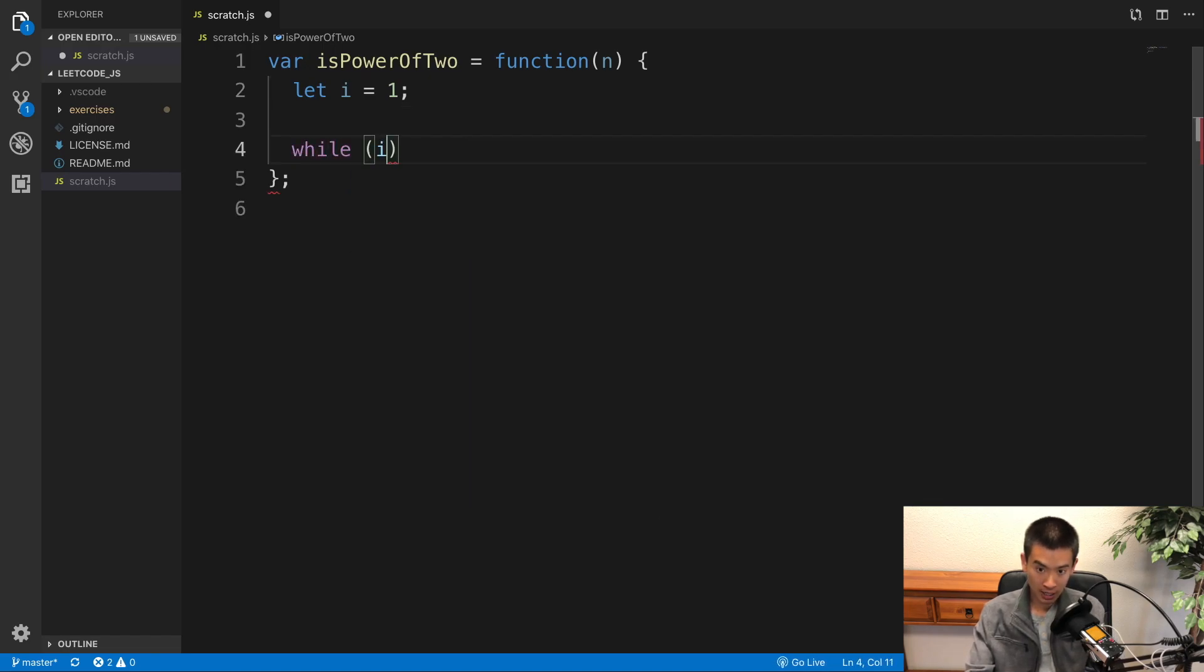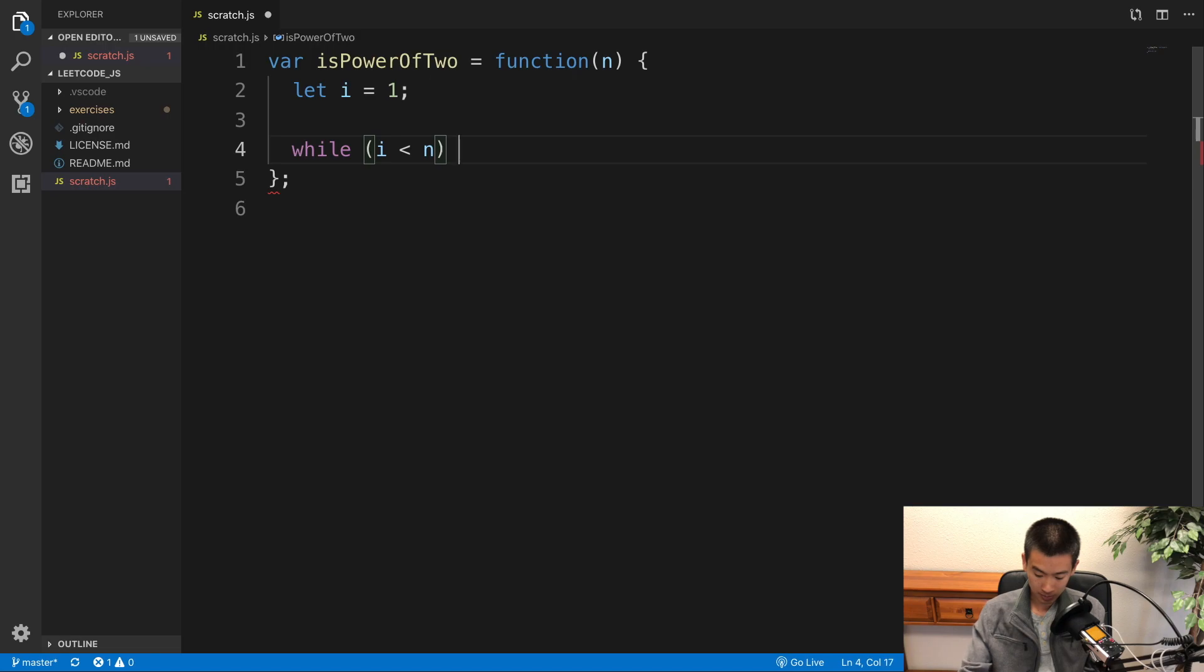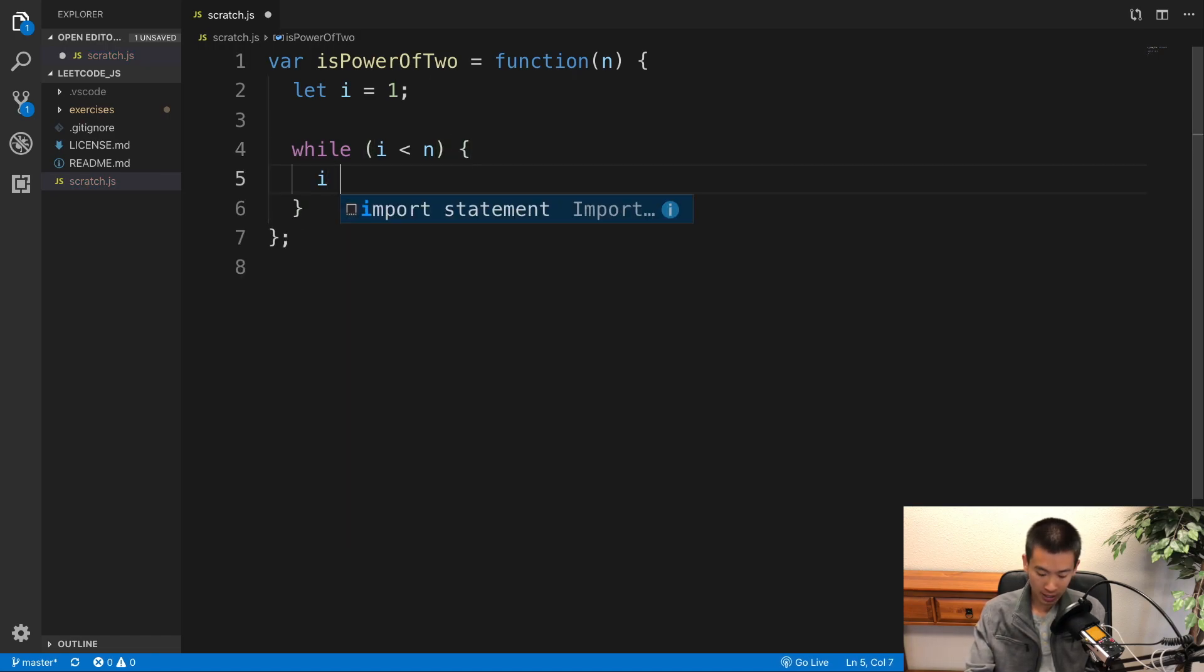while i is less than the input number, right n, then we're going to multiply i by 2. So i times equals 2.